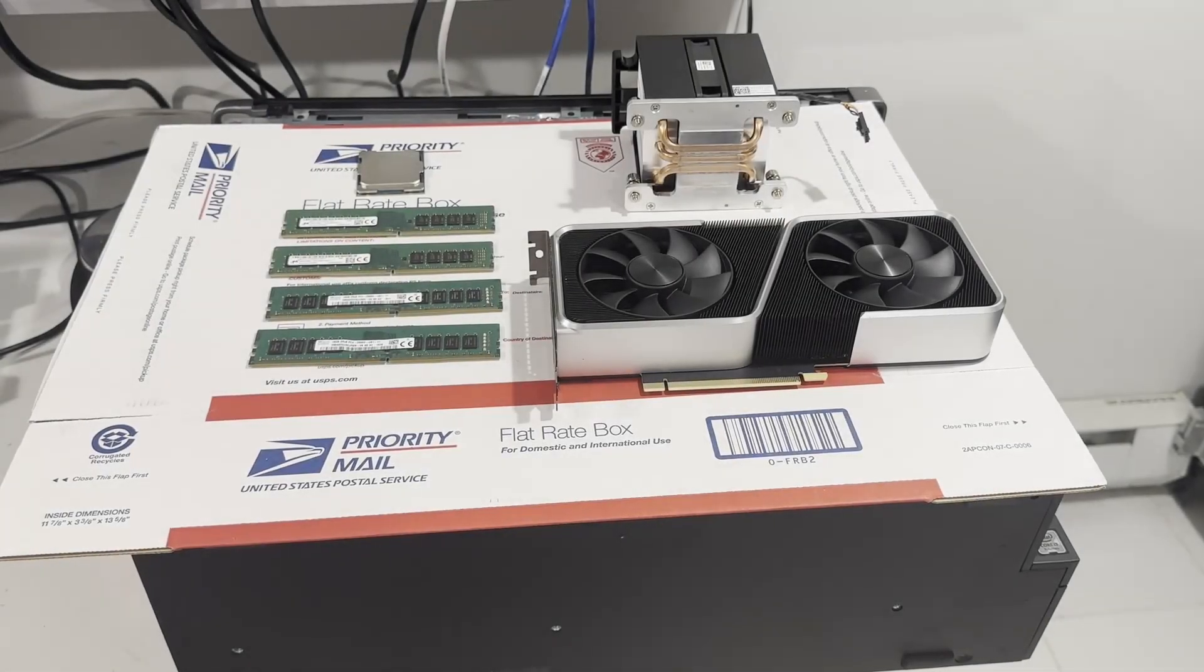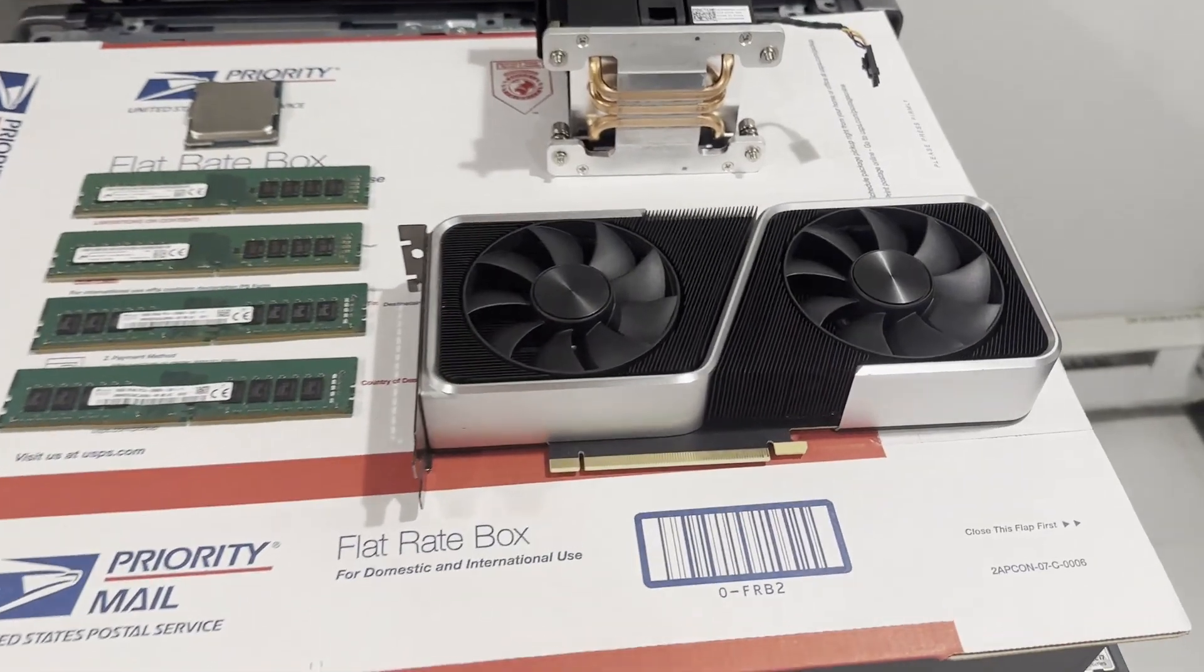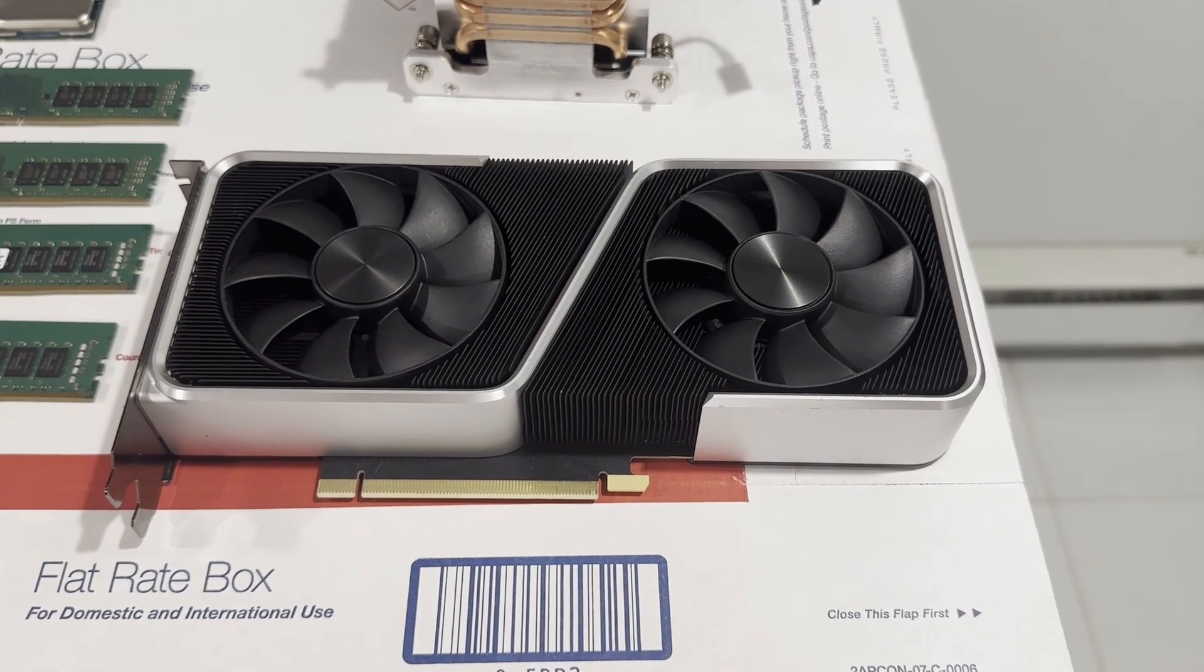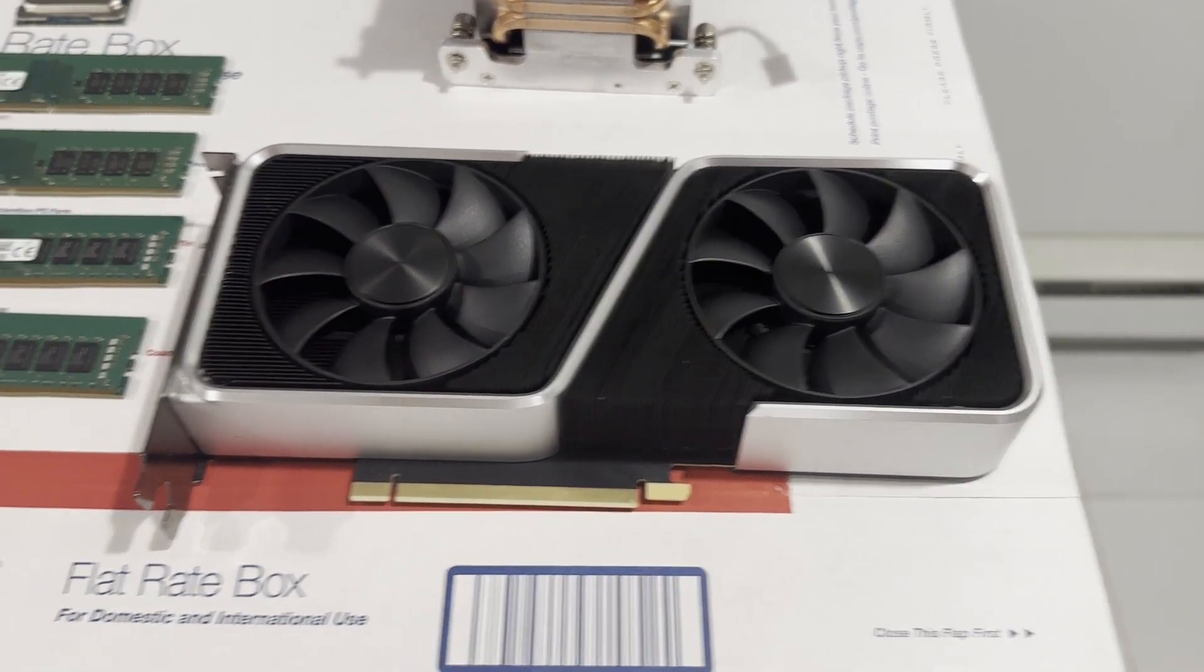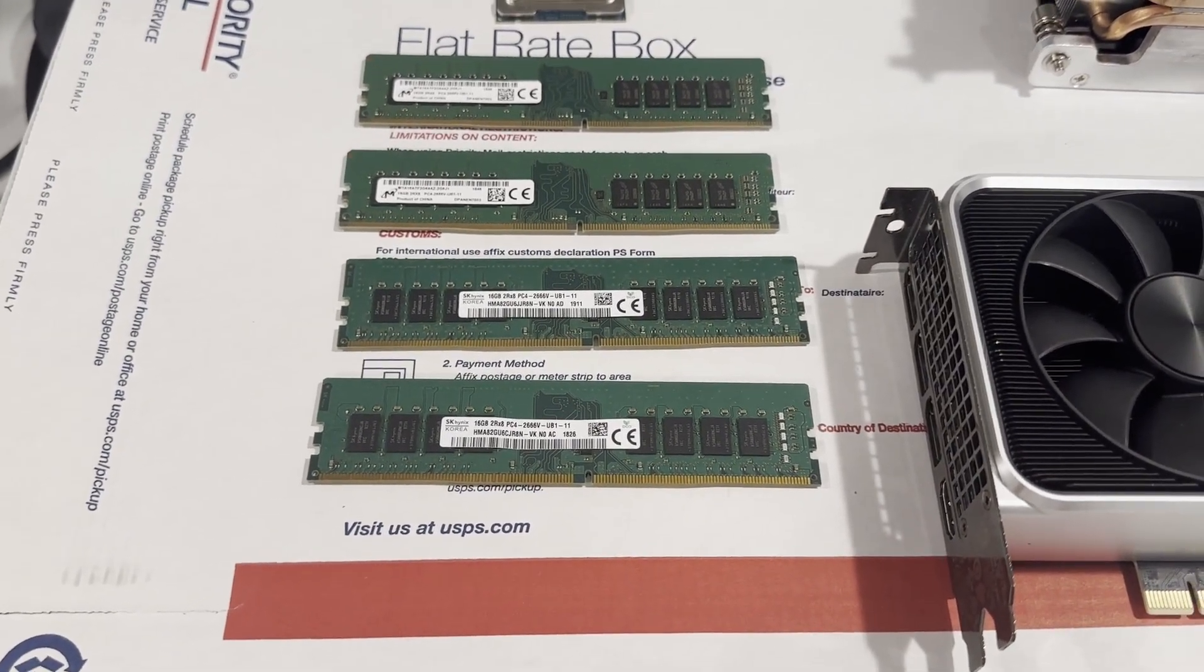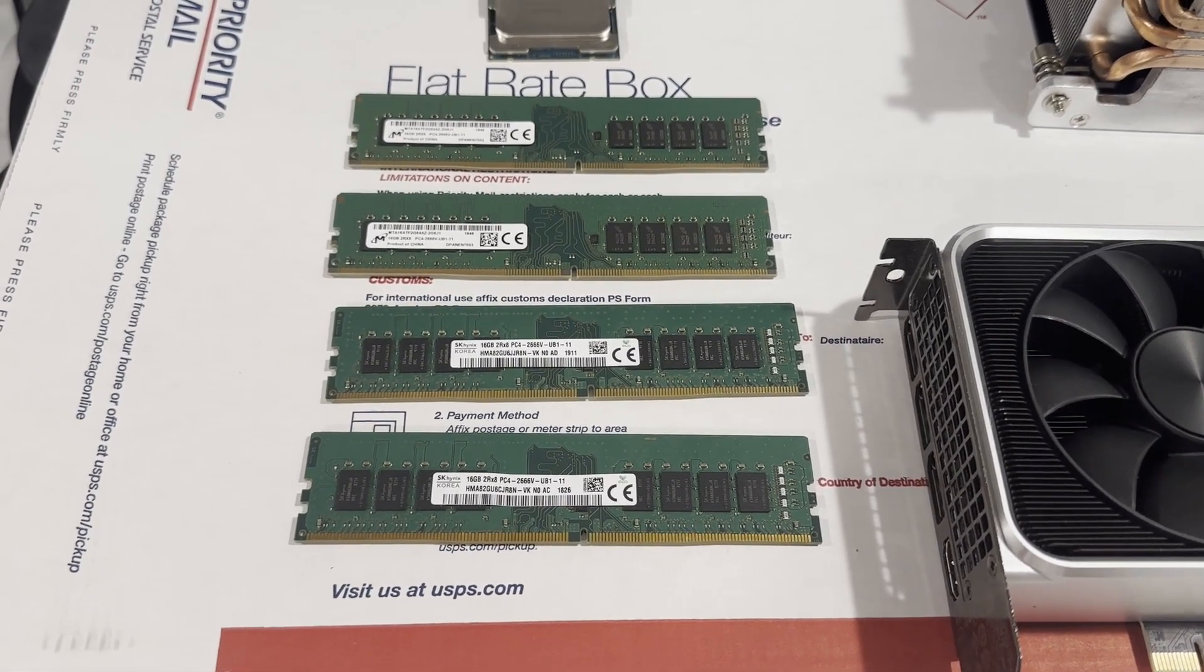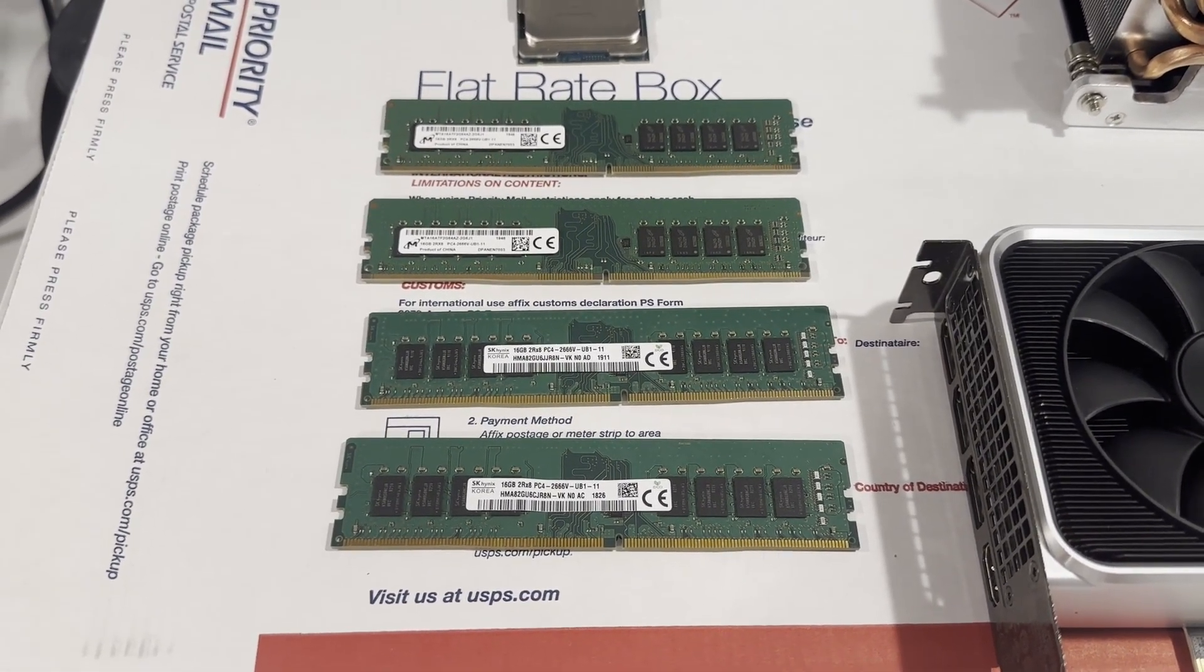Here's a rundown of the components we'll be incorporating into this build. The GPU is an RTX 3060 Ti, capable of handling the demands of most contemporary games. Specifically, it's a NVIDIA GeForce RTX 3060 Ti Founders Edition FE, boasting 8GB of GDDR6 memory and a dual fan setup.